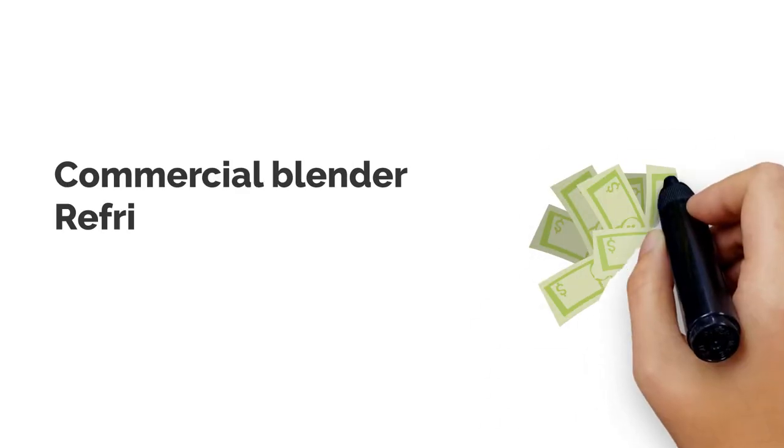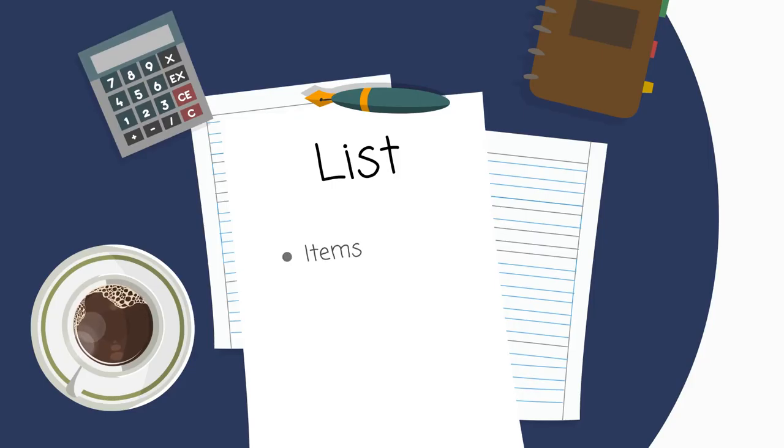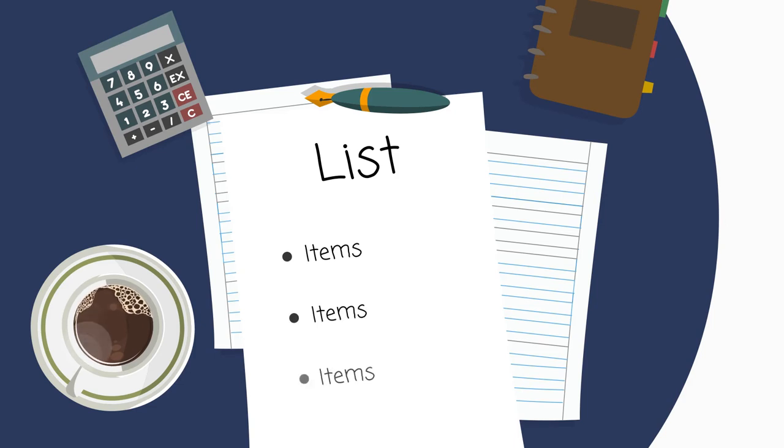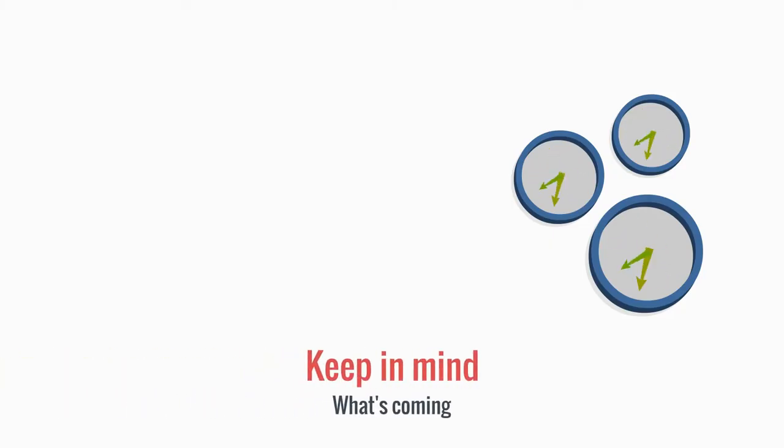You'll also need to invest in a commercial blender, refrigerator, dishwasher, cash register, and so on. Again, make a list and be as detailed as you can. You may not need all these items right away, so prioritize and keep in mind what's coming.